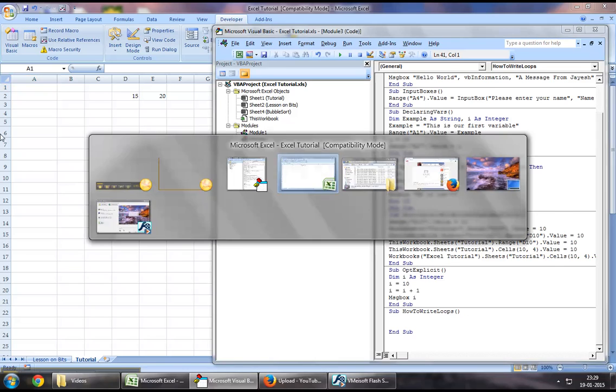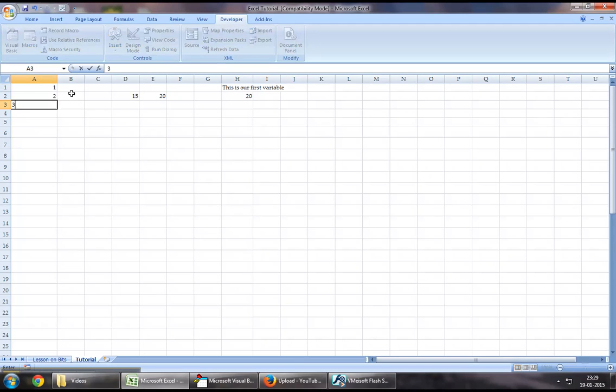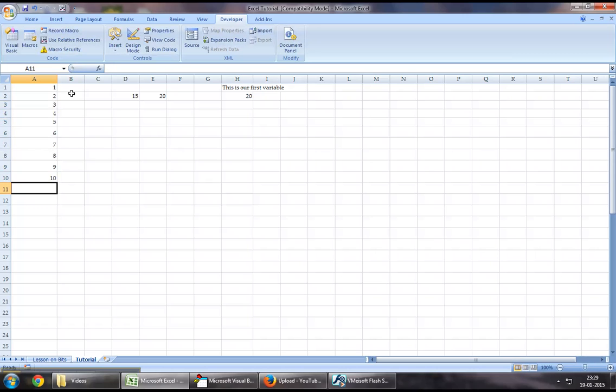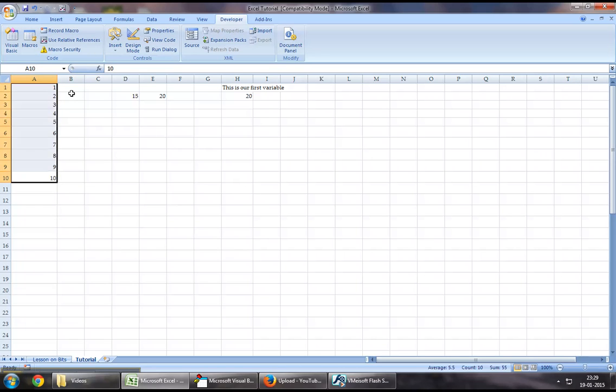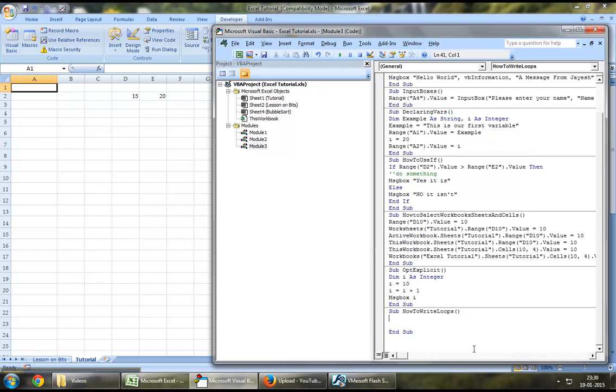So assuming I have to write something like 1, 2, 3, 4, 5, 6, 7, 8, 9, 10, right from row number 1 to row number 10, I want to write it this way. If I were to not use loop...